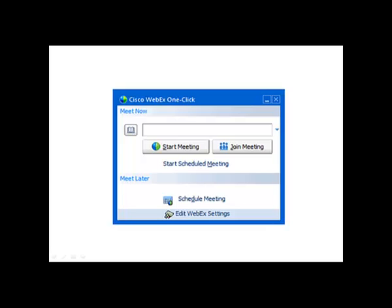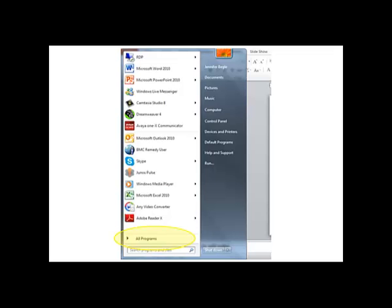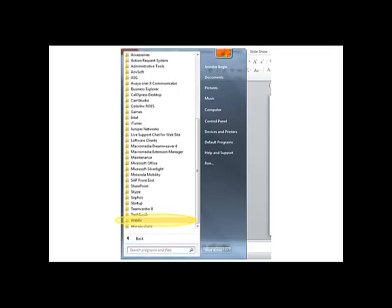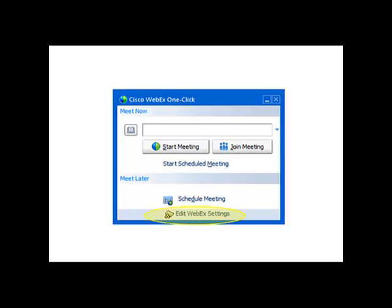The WebEx one-click dialog box should appear. If it does not, you can click on the Start button and click on All Programs. Select the WebEx folder, then click WebEx one-click. On the next screen, select Edit WebEx Settings.